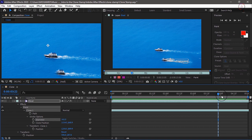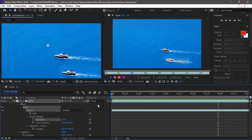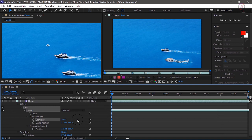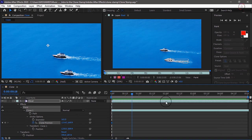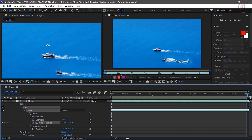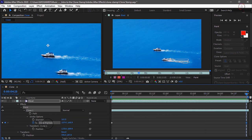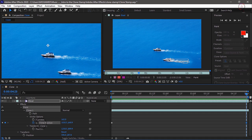So move your current time indicator to frame 0, add a keyframe for clone position, and then move your current time indicator to the end of the timeline and just scrub on the X parameter for the clone position until you see the boat again.